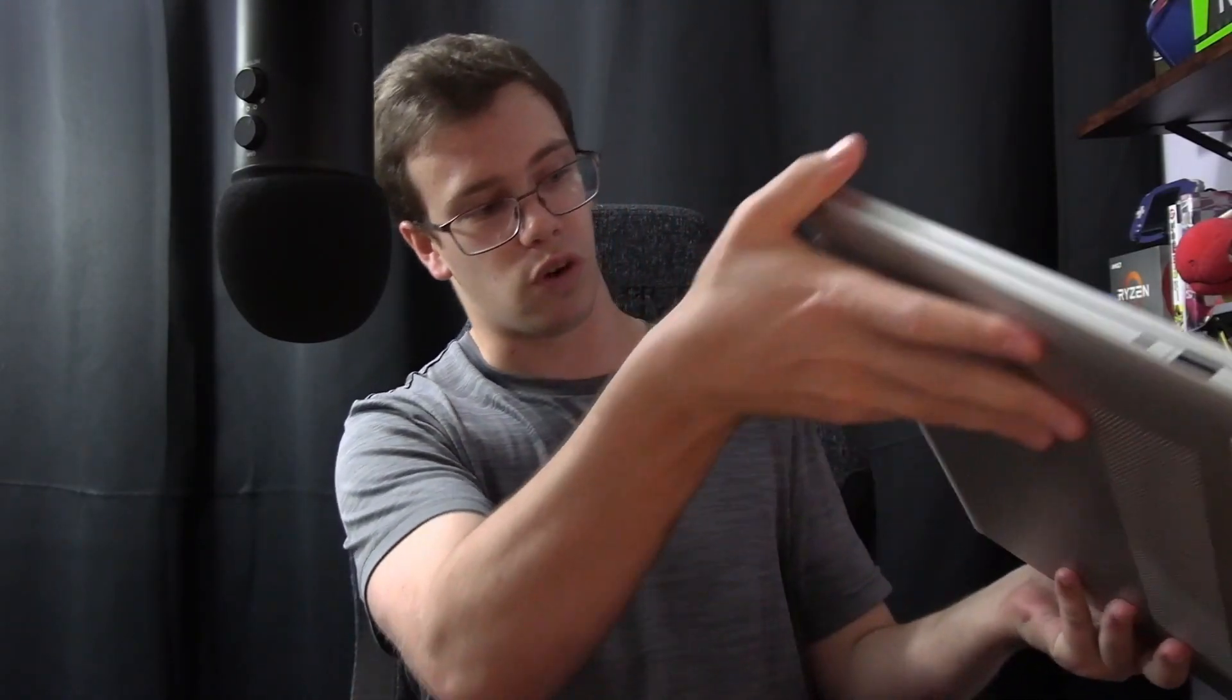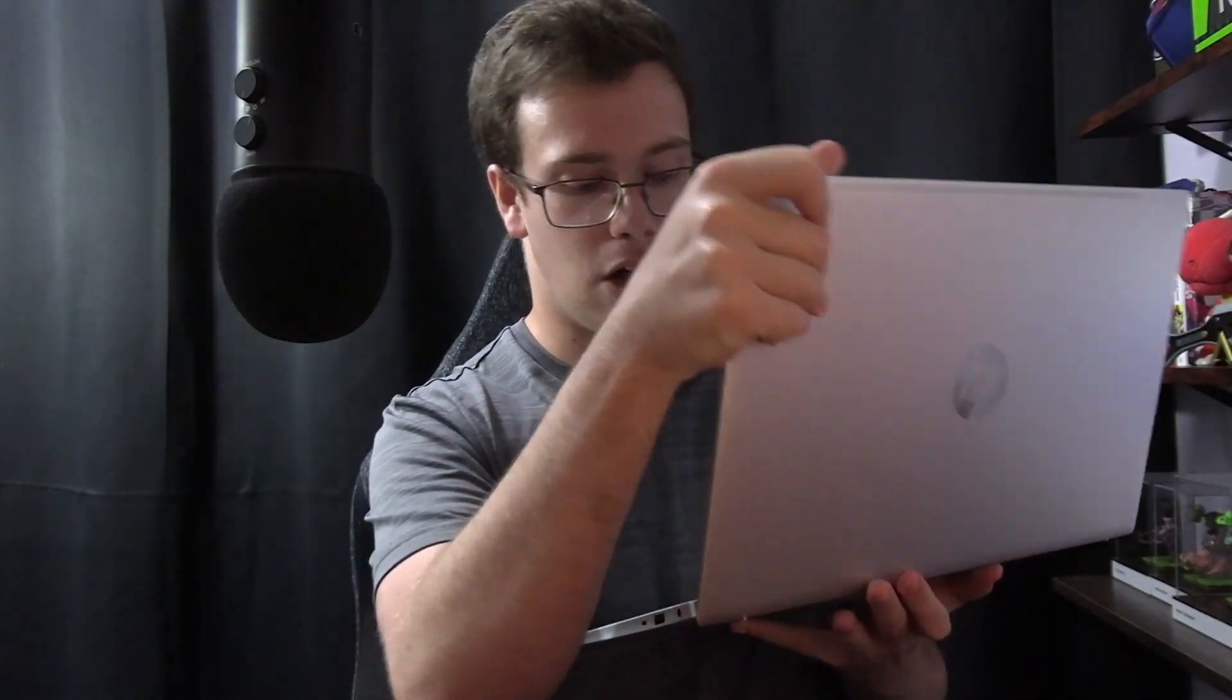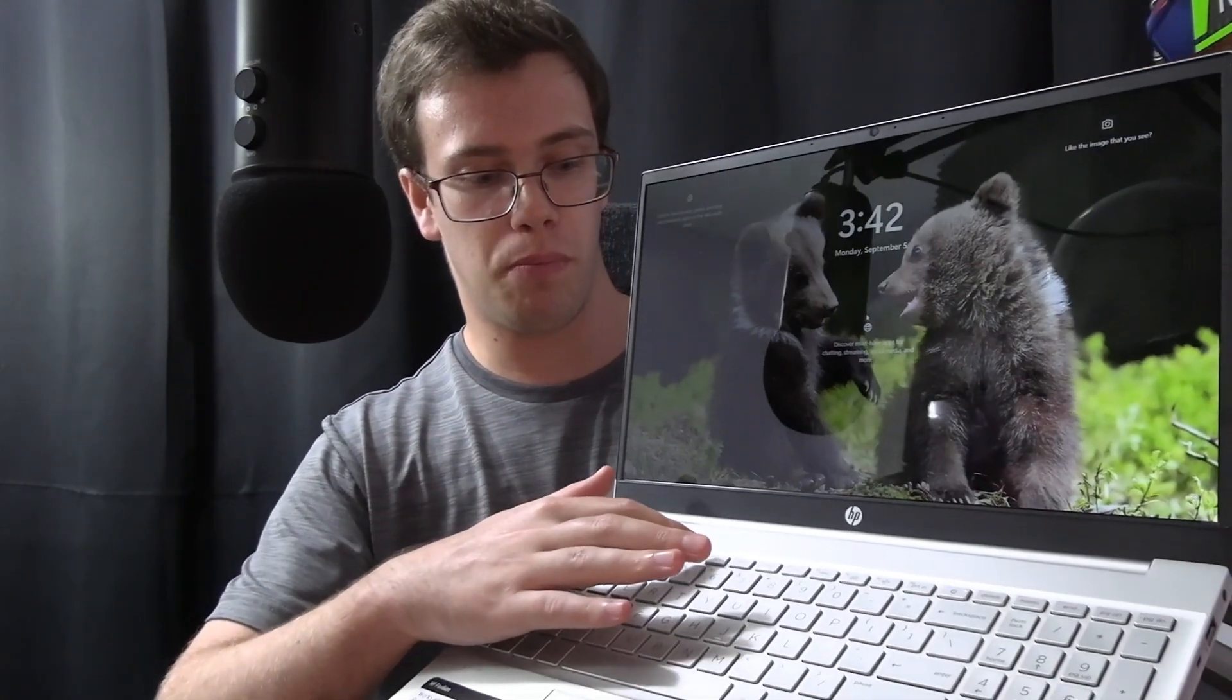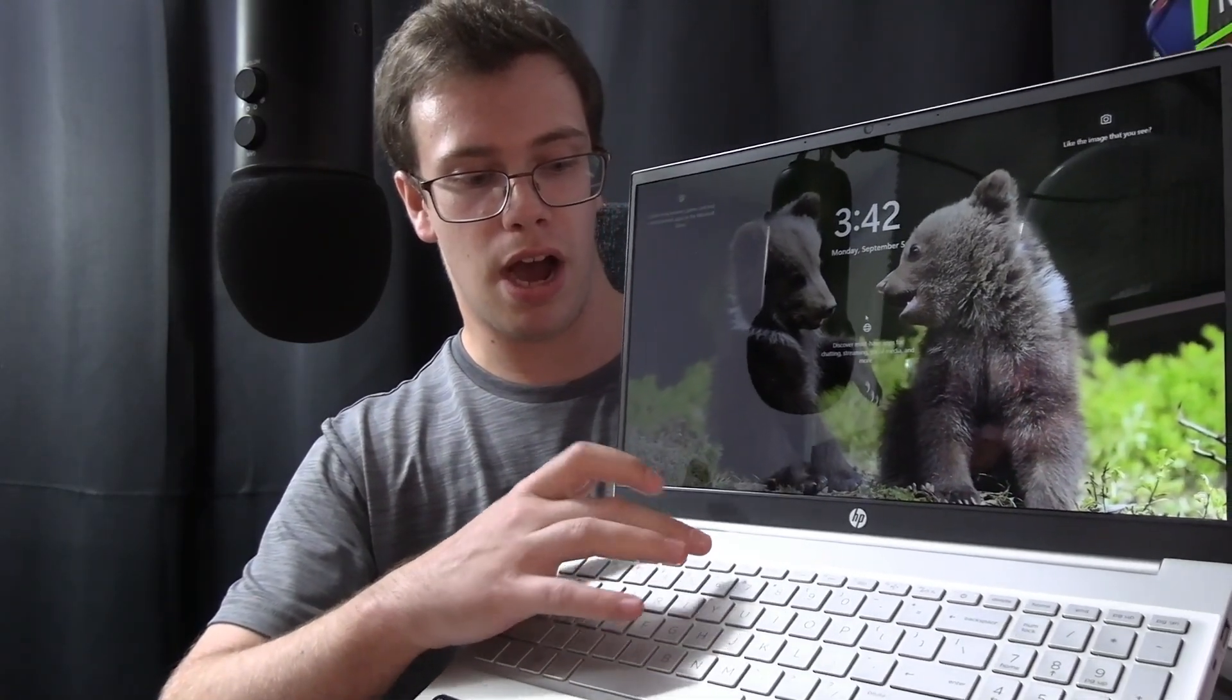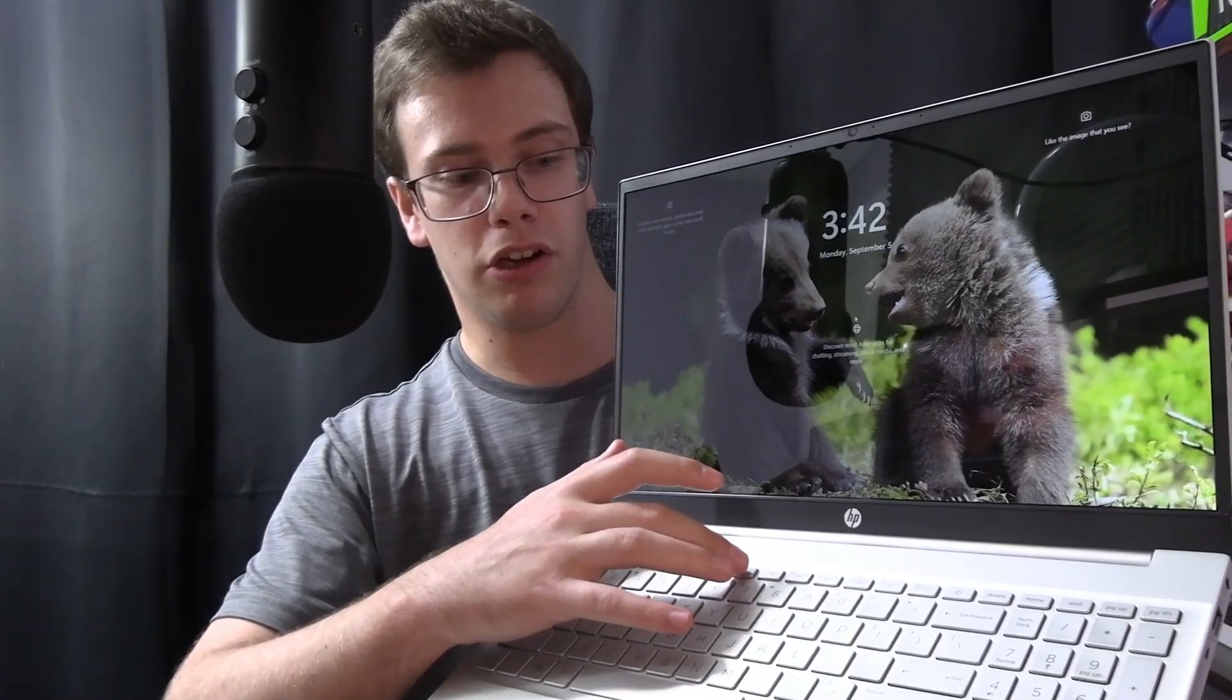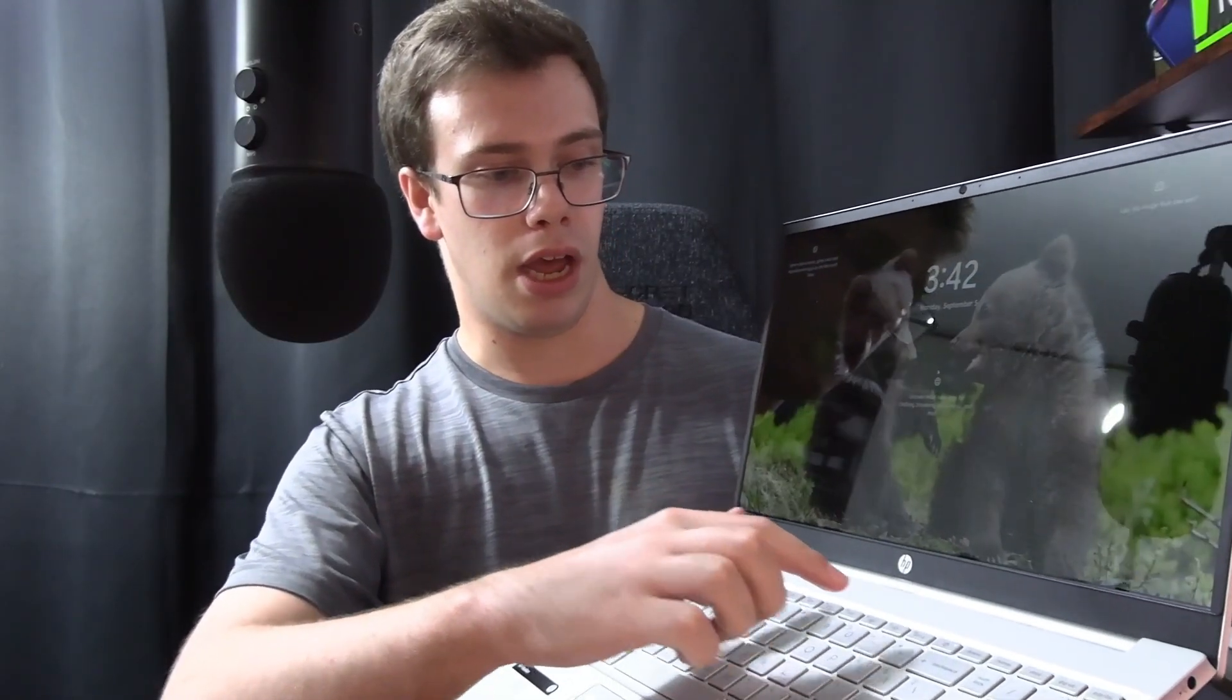One more cool thing I want to point out is that the actual power button for the laptop is actually right here. You have the power button, a minus audio button, an increase audio button, skip a track, go back a track, pause, keyboard, and then airplay mode and delete key up top.